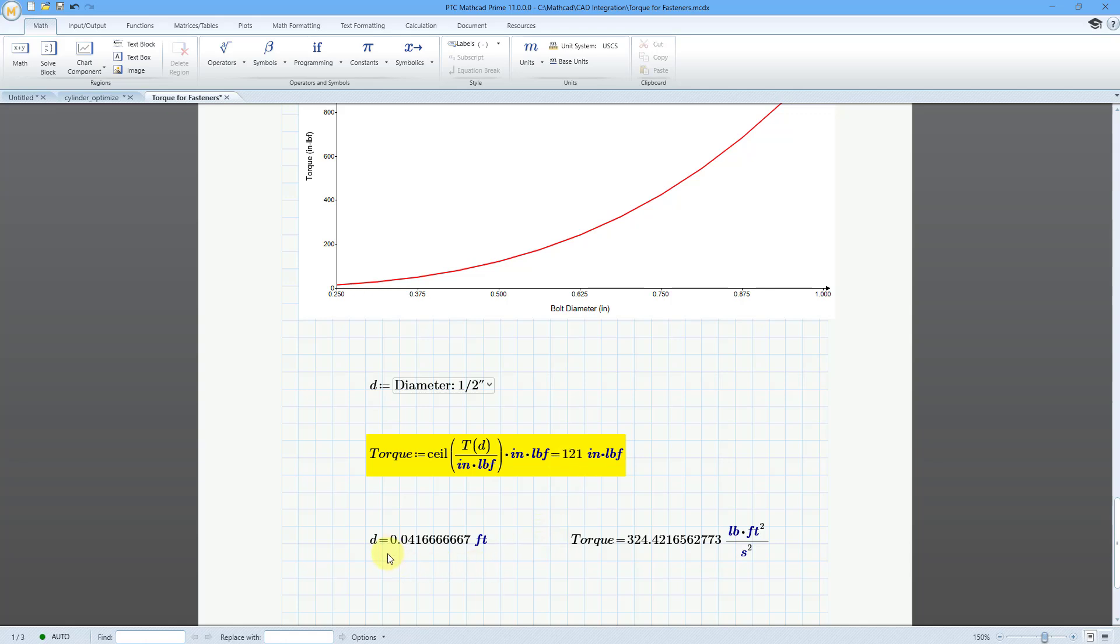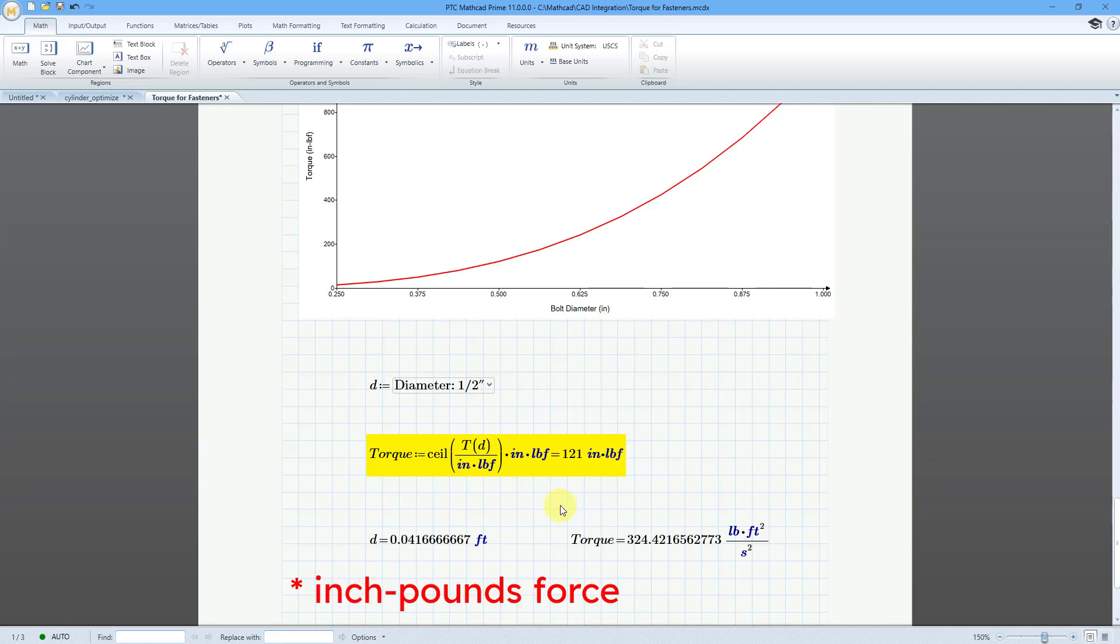But here is what happens when we evaluate the diameter and the torque using MathCAD units. We get our diameter in feet. Really weird number. And here is our torque. We get this weird unit because again I was trying to show people hey this is the value in inch pounds feet. So let's use a custom unit system for this one.